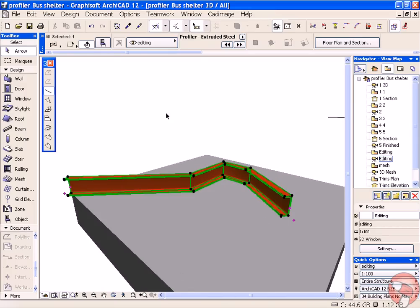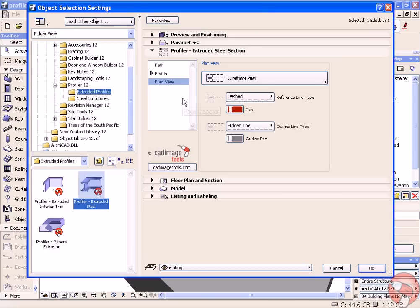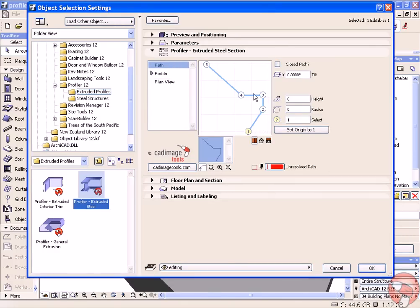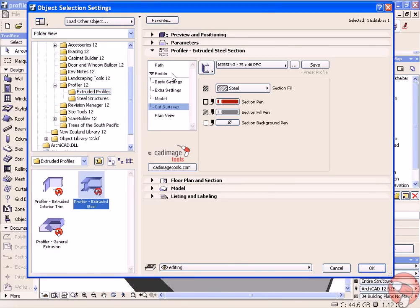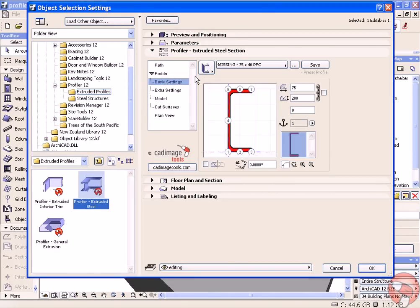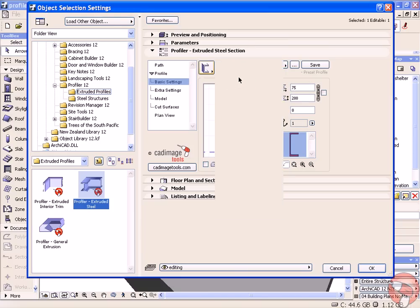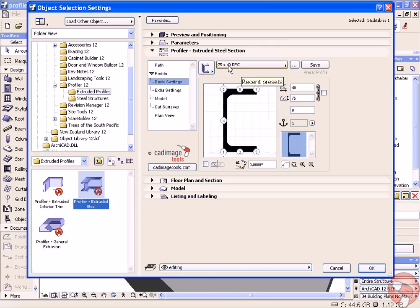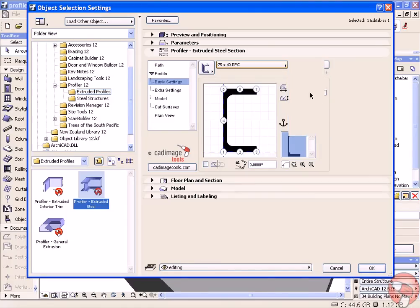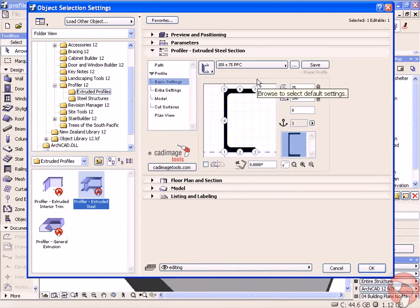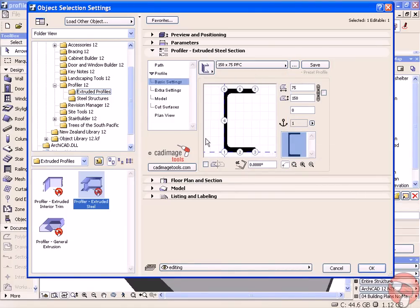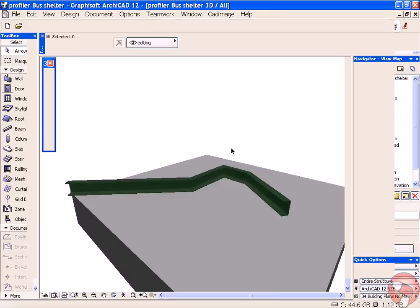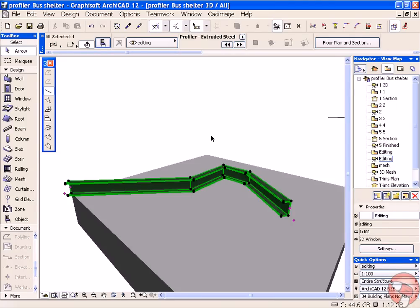If I select that profile and go into its settings, you'll see that it's following a path and it's a channel section of a certain size that we can choose. You can also change the anchor points of that and the settings for the profile itself.